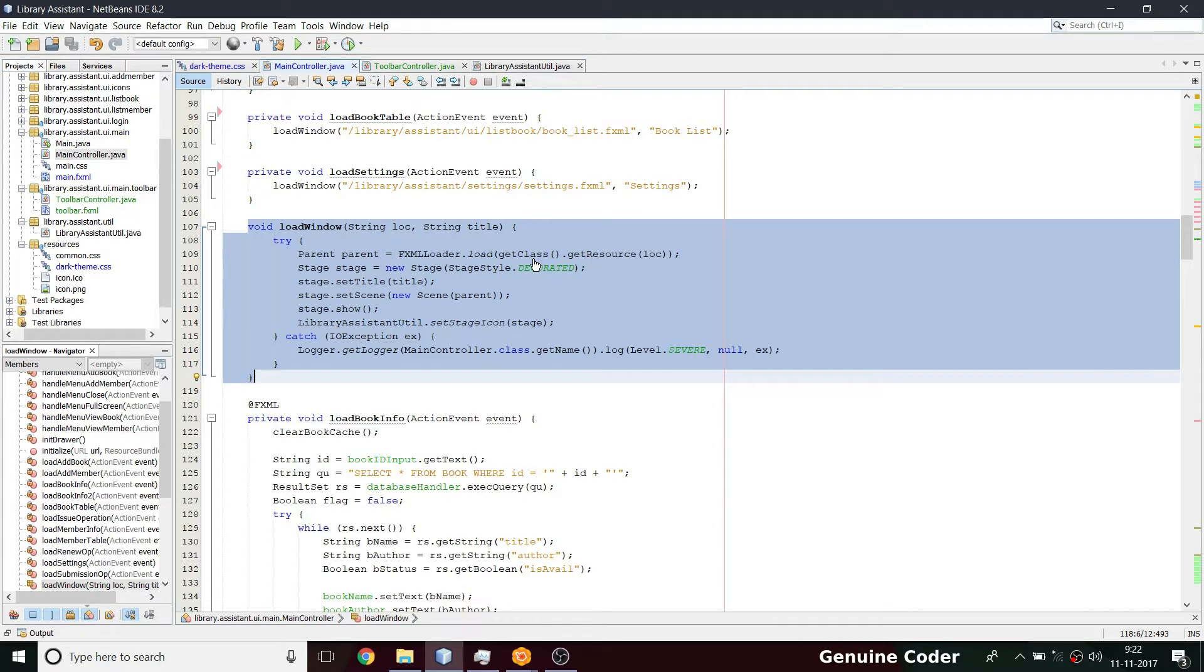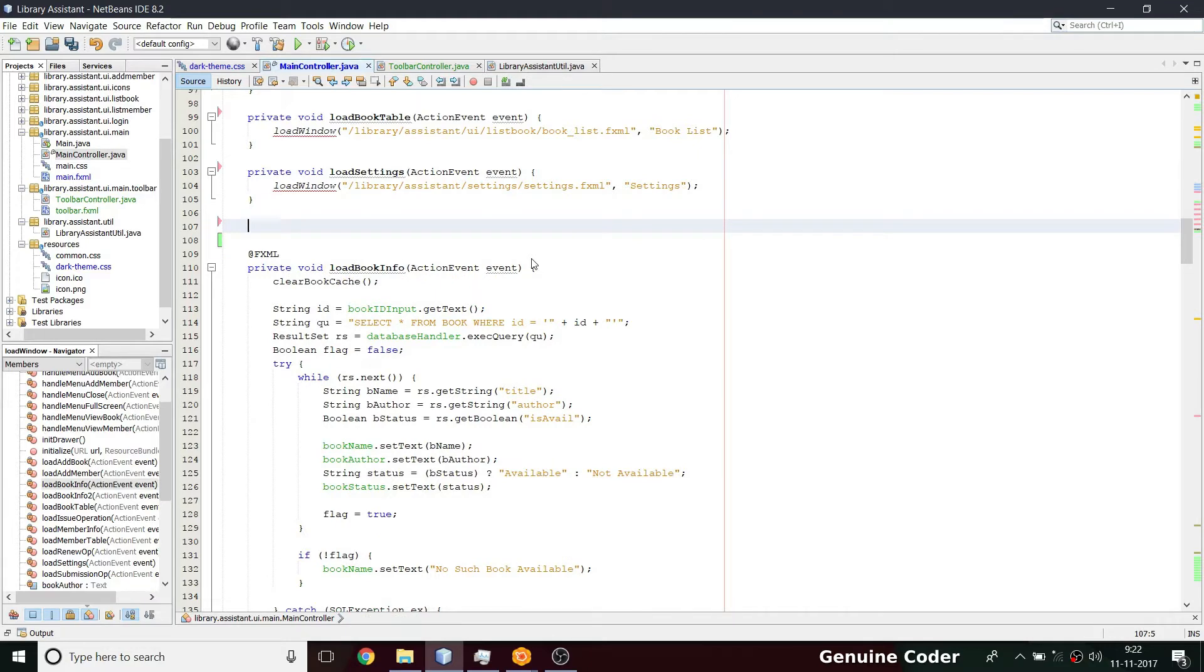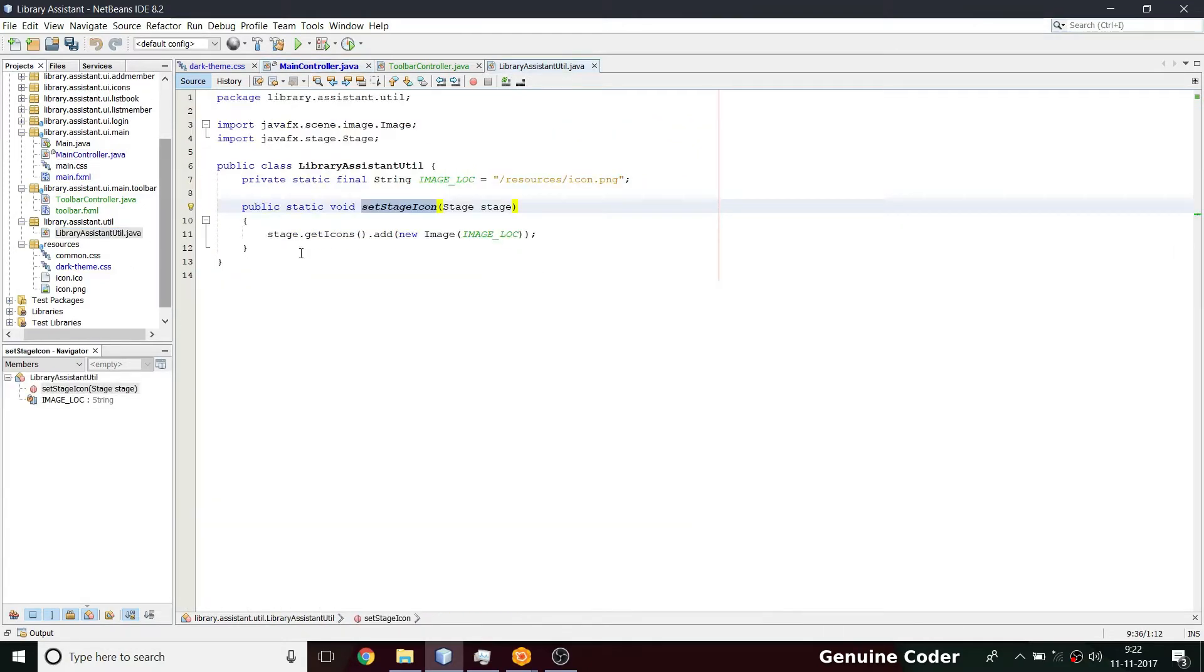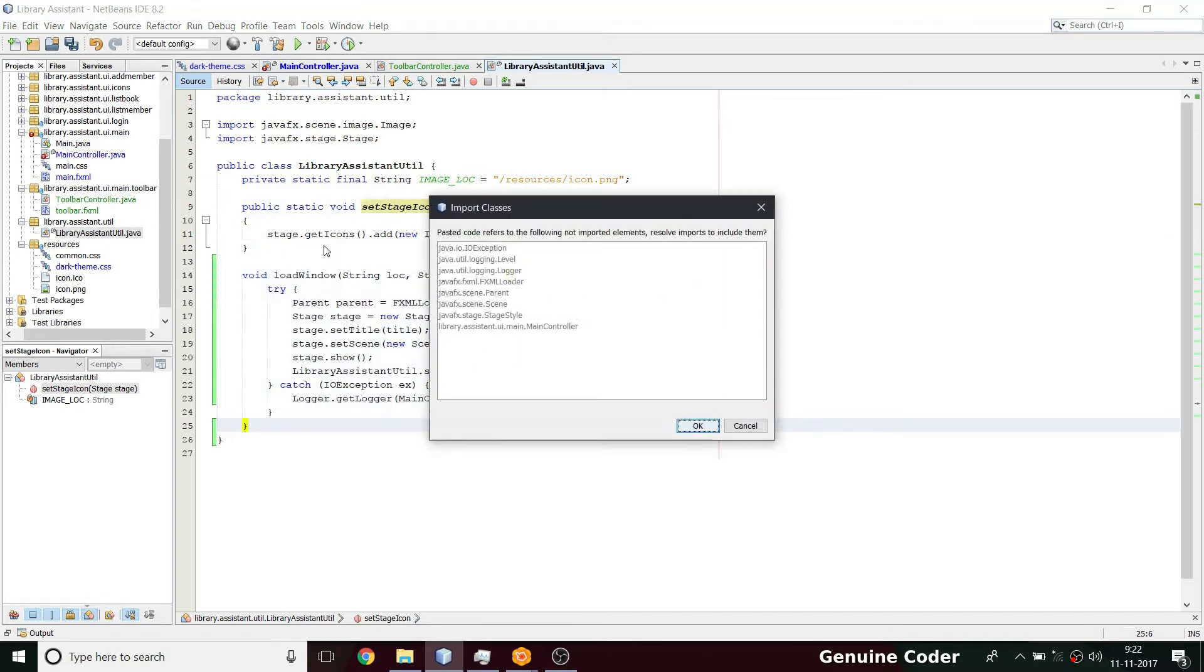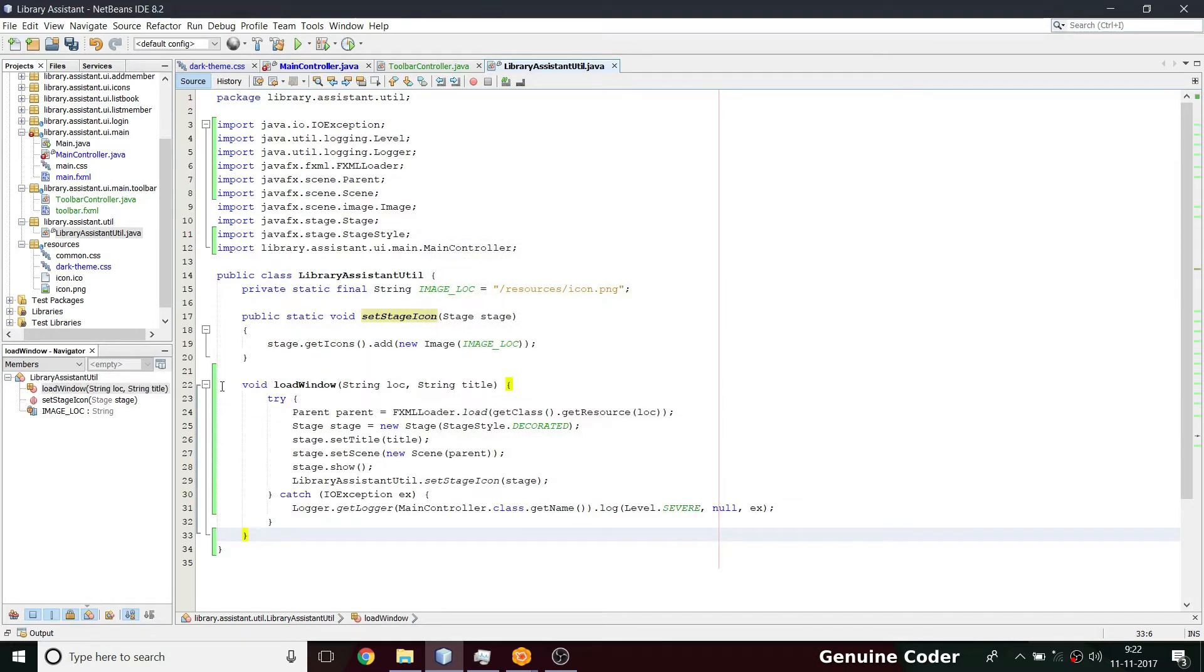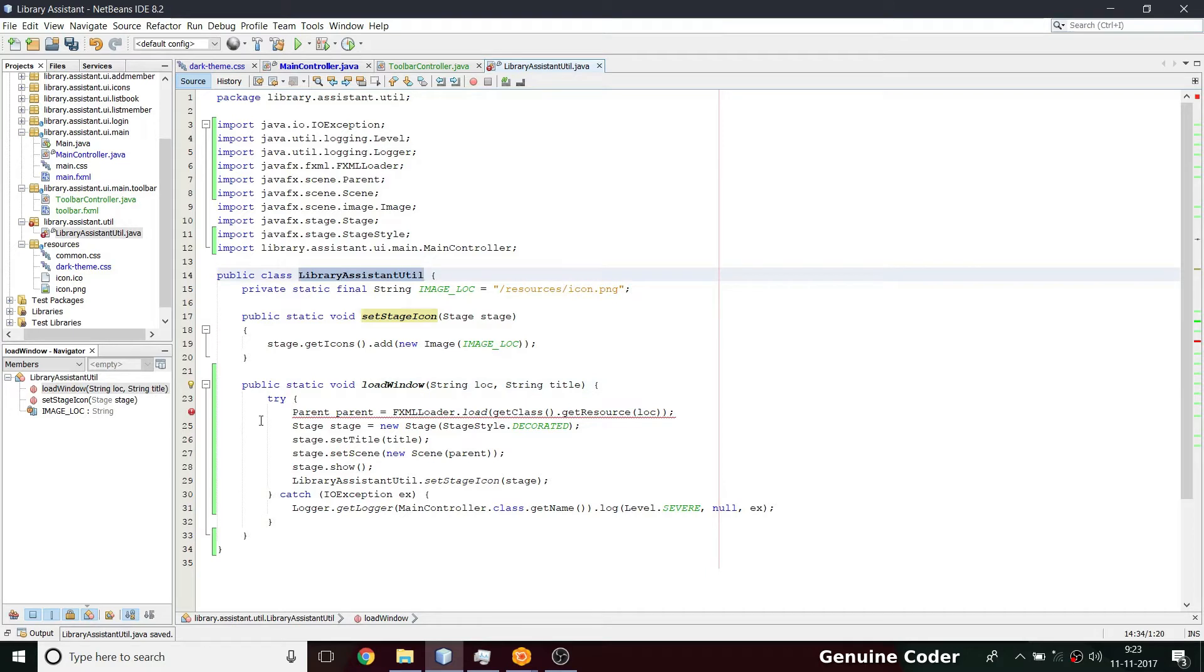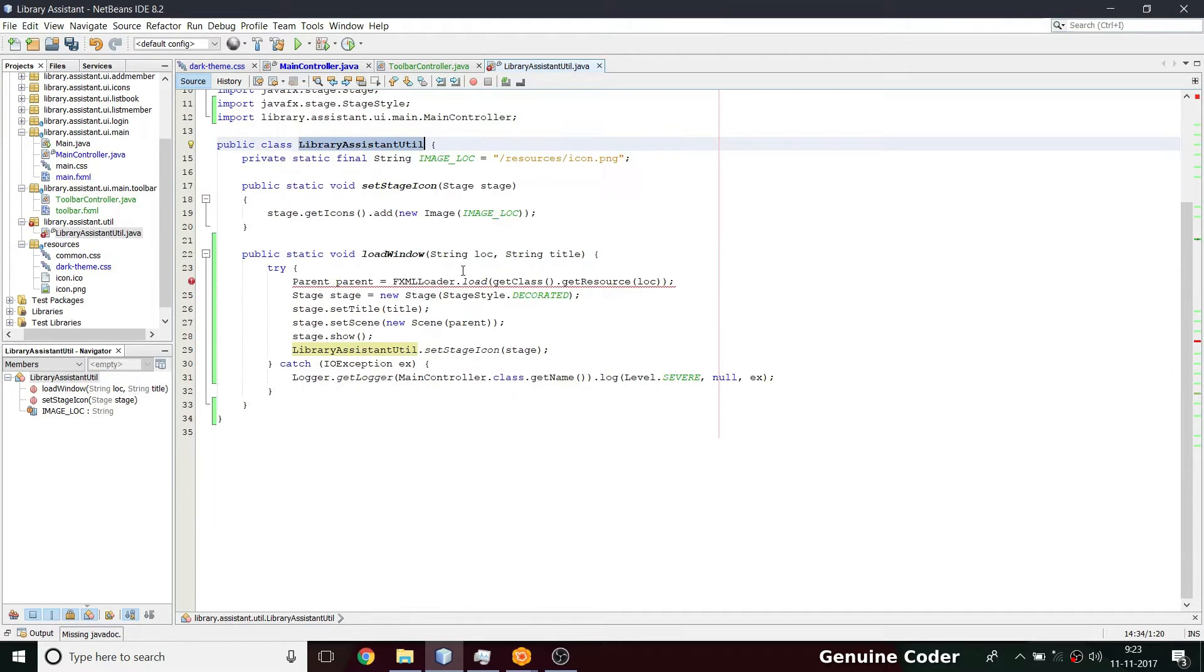So it is better to have a static method. Inside library assistant util I am going to write this method void load window and I'm going to make it public so that I can easily access it, and I'm converting that into a static method so that I can just call it from the library assistant util.